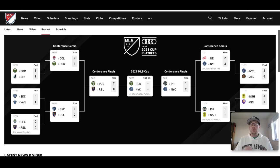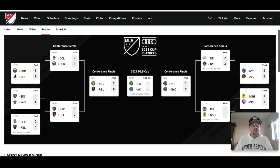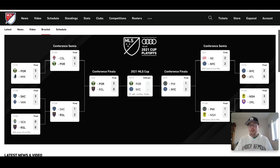Both of these teams are on long unbeaten streaks. Portland is on a 10-game unbeaten streak, while New York City FC is on an eight-game unbeaten streak — both teams red hot right now. These teams have played a few times over the last couple of years, with Portland picking up the majority of wins — four of the last five games between these sides. Most importantly, Portland will be playing at home at Providence Park, which I think will very much help them against New York City FC, who are traveling from across the country.